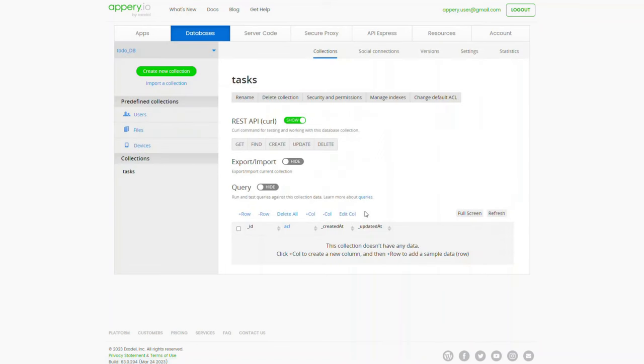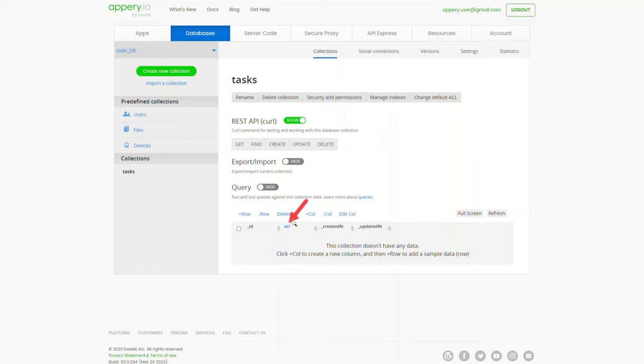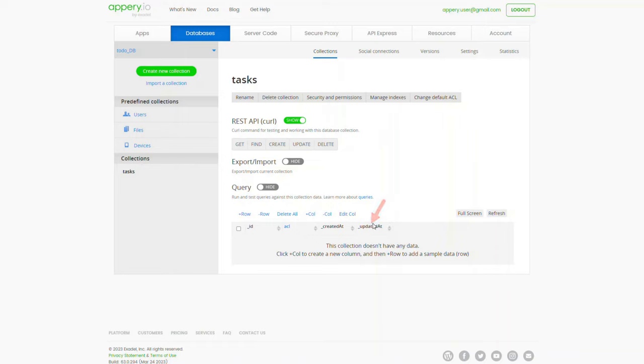The collection we created already has predefined columns: ID, the auto-generated unique ID of the collection record; ACL, access control list used to define permissions for this object; Created at, date and time when the record was made; and Updated at, date and time the record was last updated.